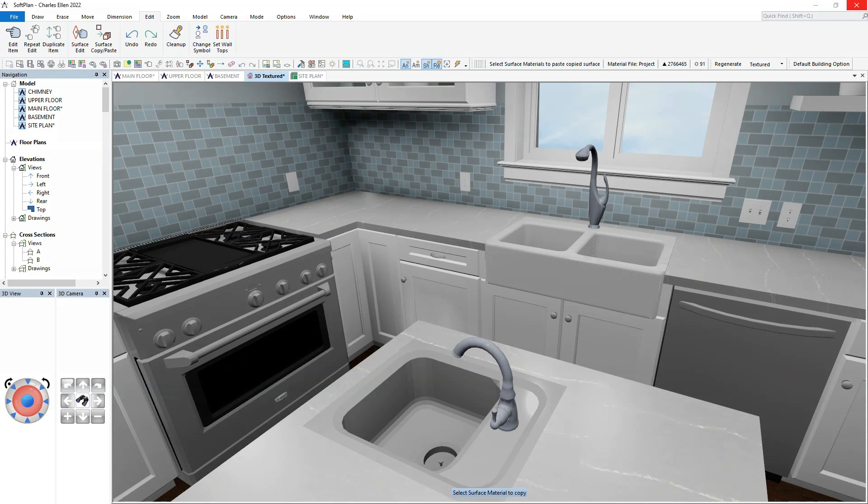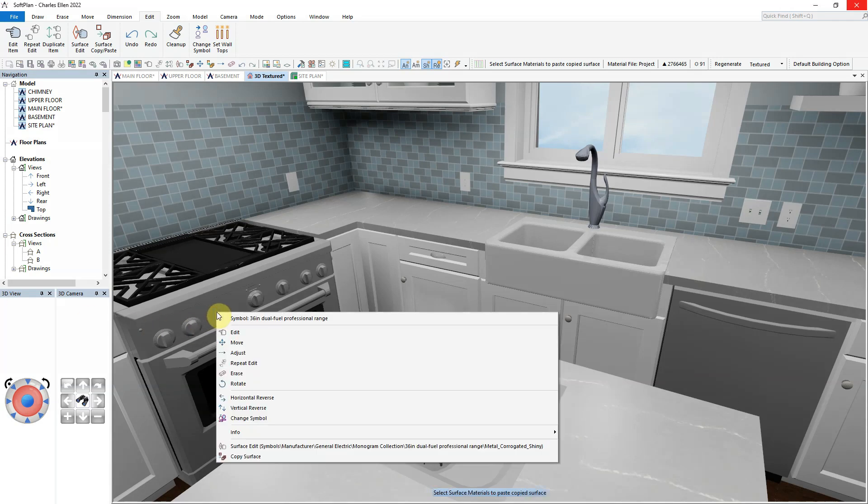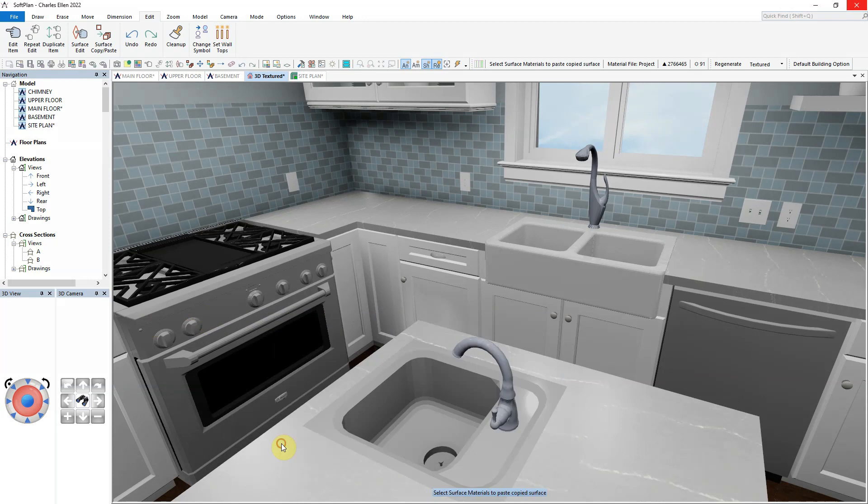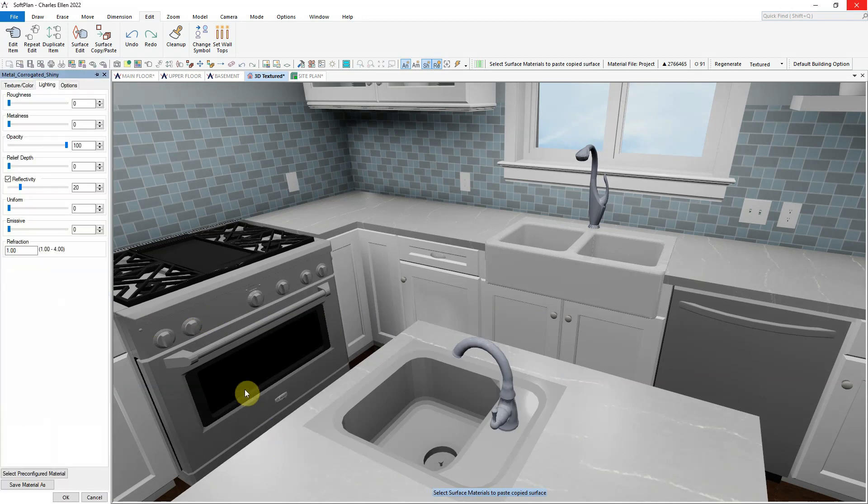Within SoftPlan 3D, new features have been added which will allow you to modify both the metalness and the roughness of a specific surface.